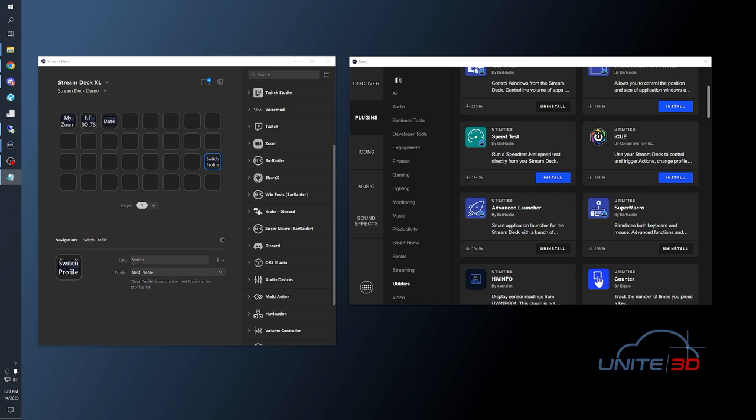For the buttons I want to show you today, you'll want to get a new plugin by going to the Stream Deck Store, clicking here, and then locating the Super Macro plugin by Bar Raider. It's under the Utilities category here, and you're just going to go ahead and get this installed.